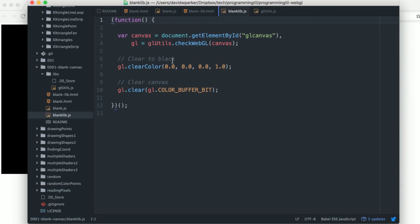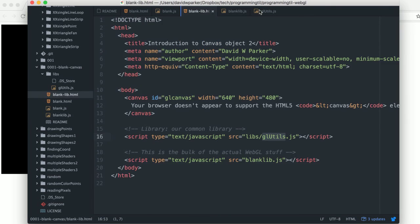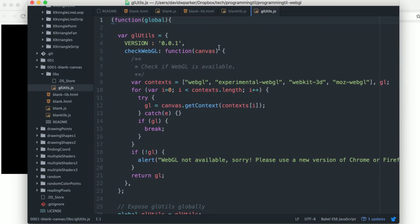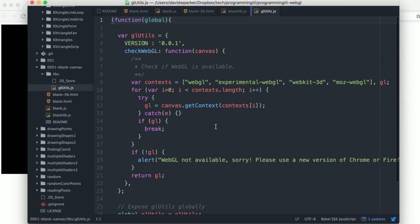Once everything is loaded, we will be drawing everything out. And then we have this checkWebGL from the glutils, which is put onto the global as glutils. Everything else is the exact same. So it's just building out a very simple library for it.